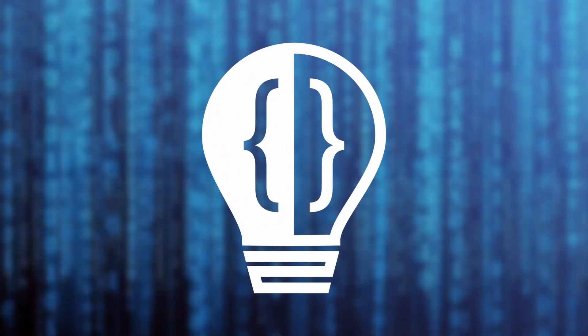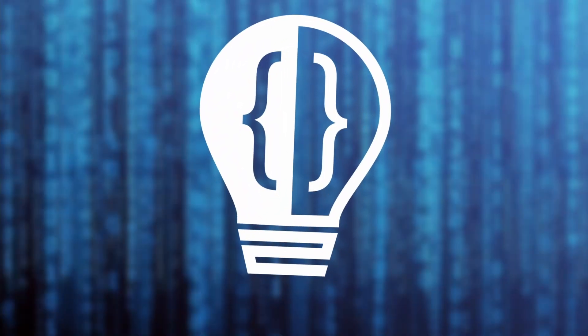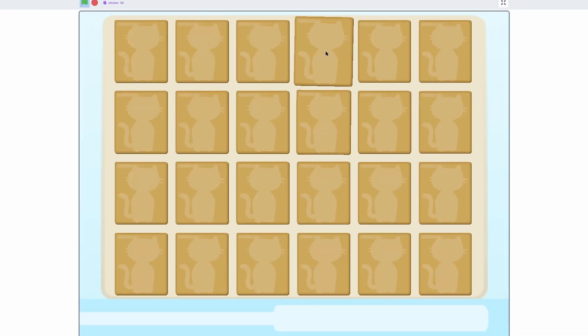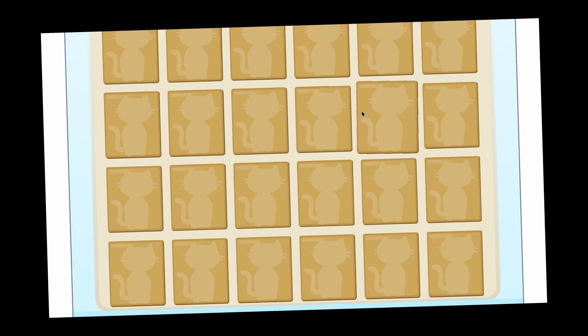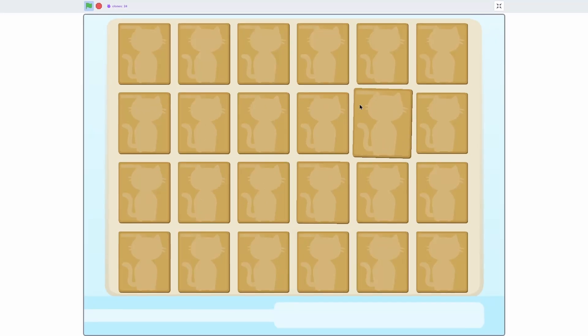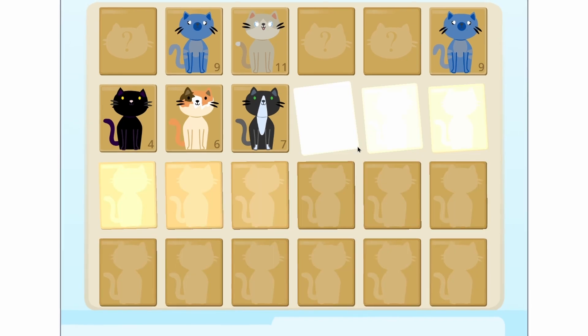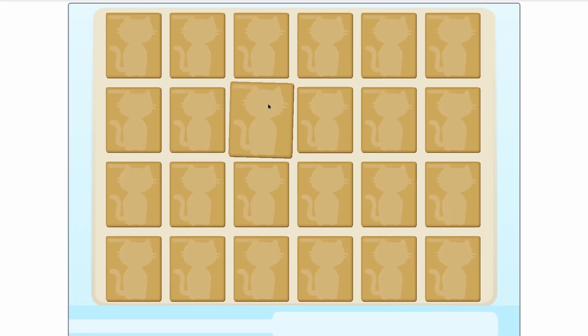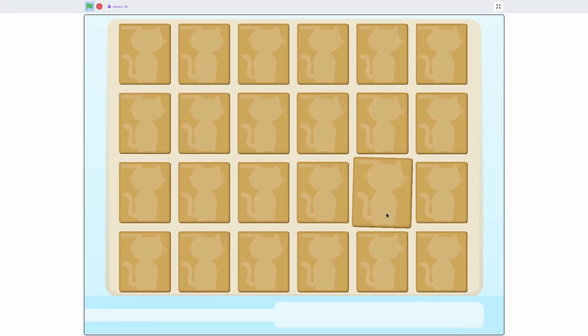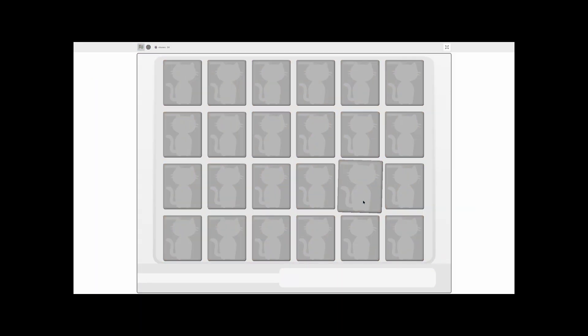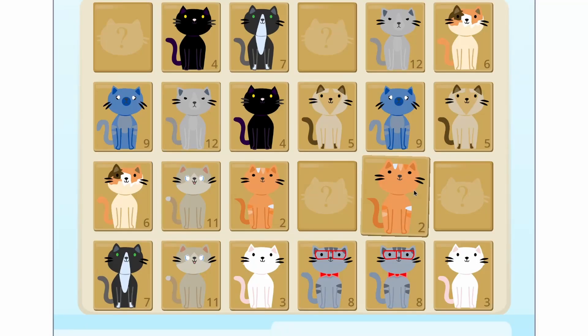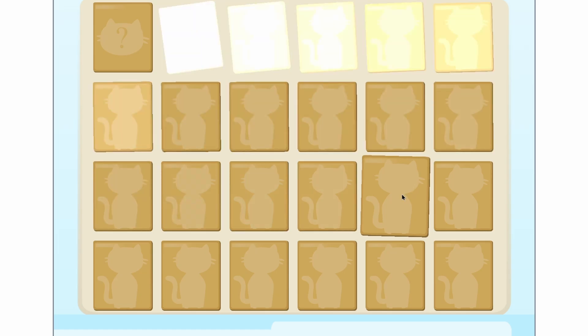Hey everyone, and welcome to the second episode in my memory matching card cat game. Today I'm going to be actually making this game what it's called — Meow Match. Right now there's no matching and there's no memory and there's really nothing, but that's what I'm going to be showing how to code today: the matching.